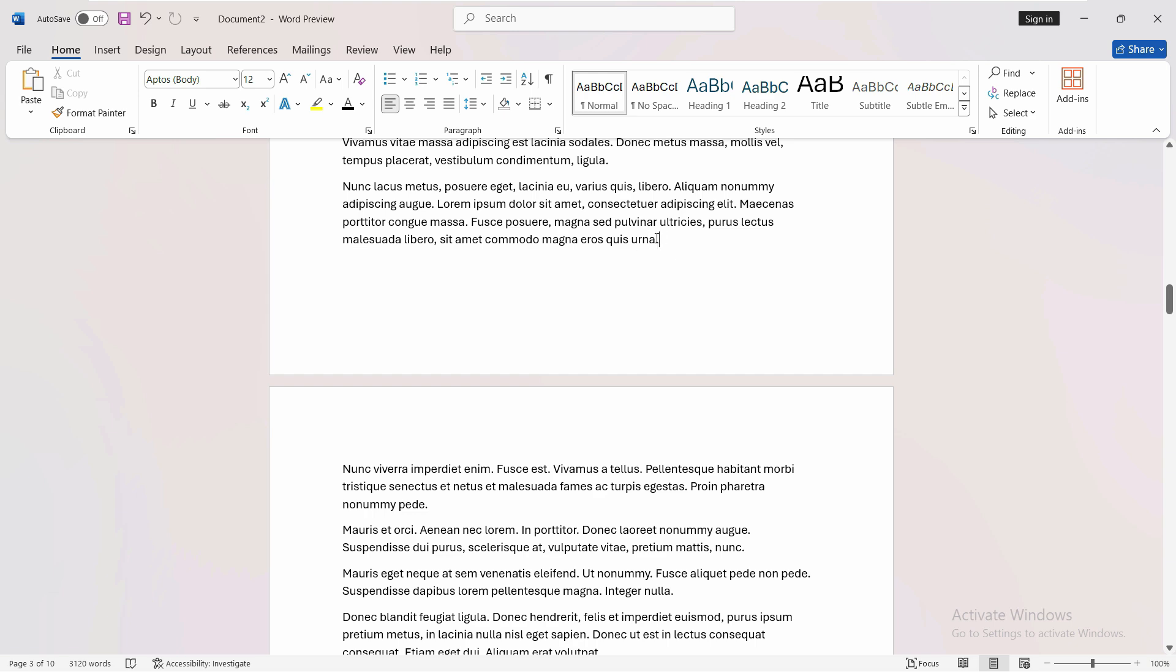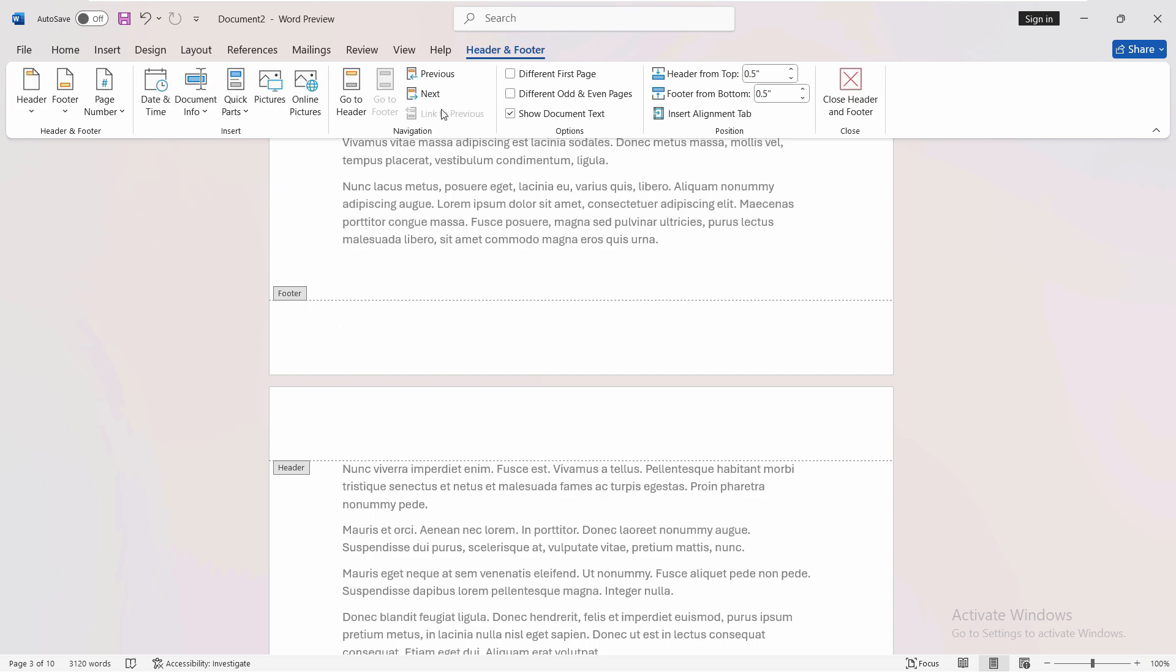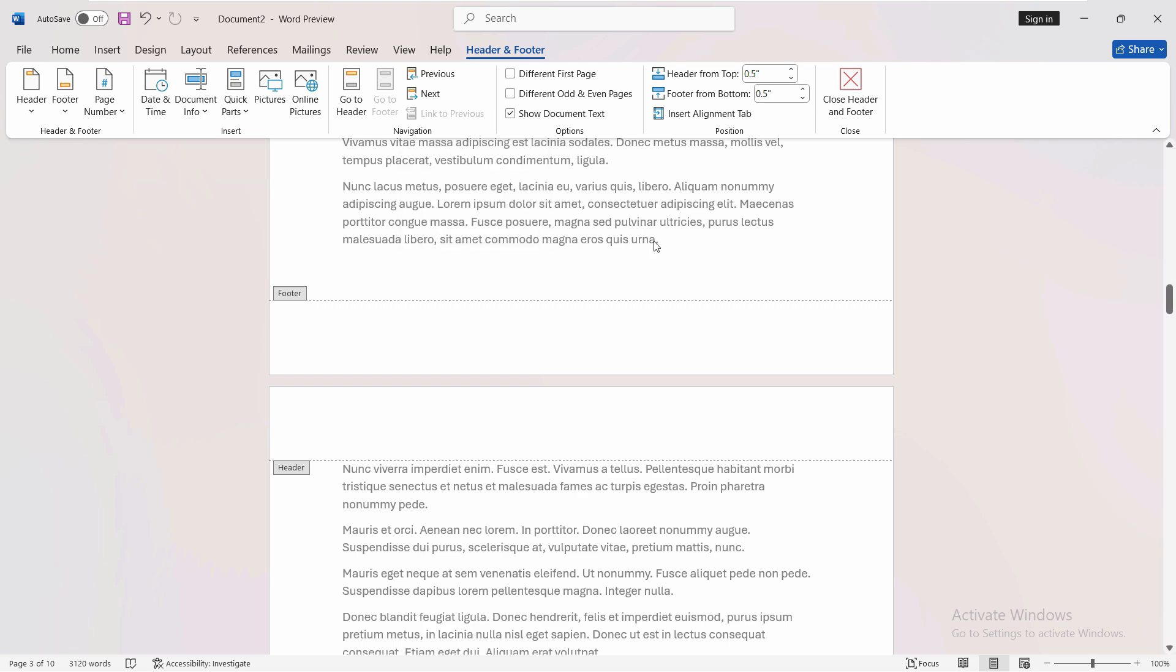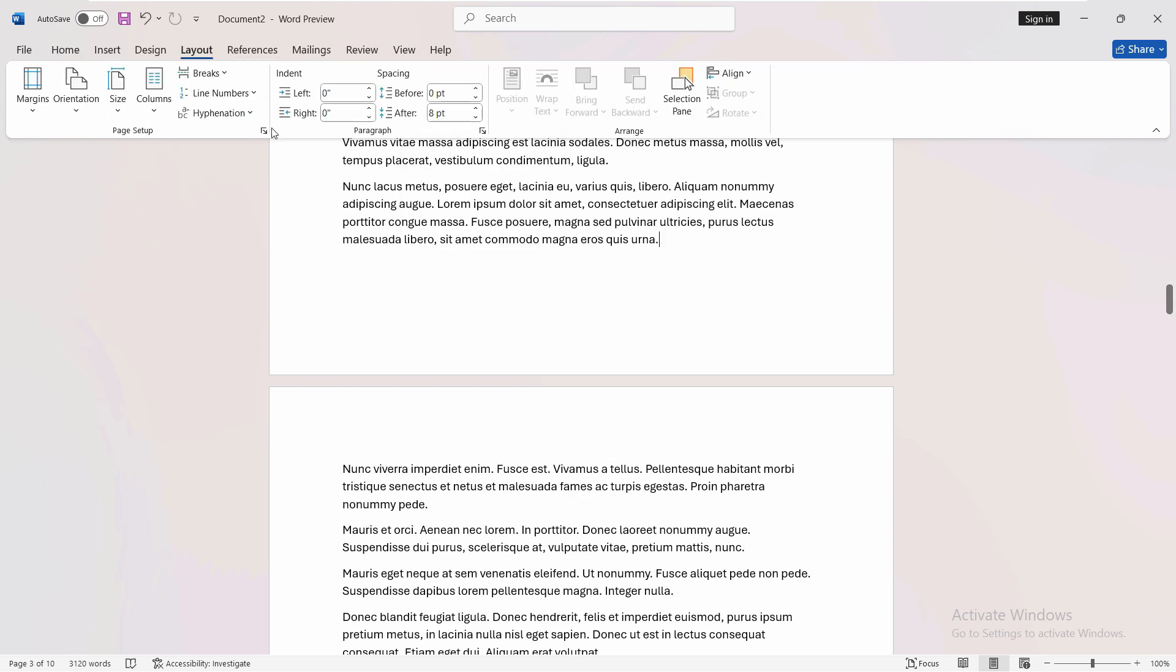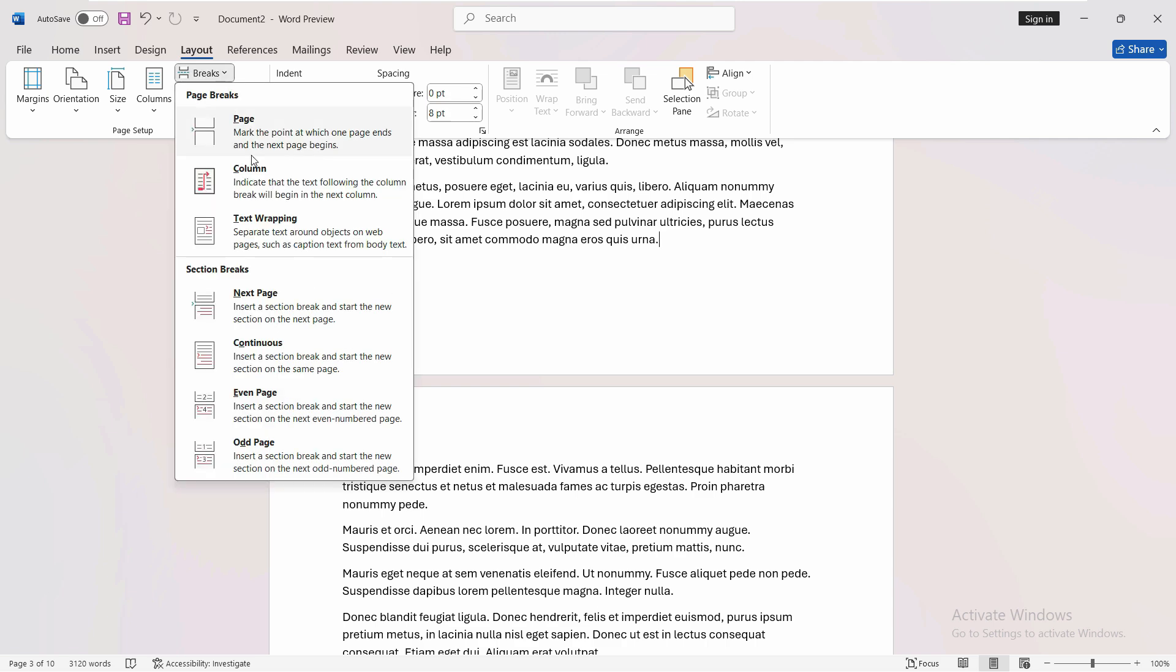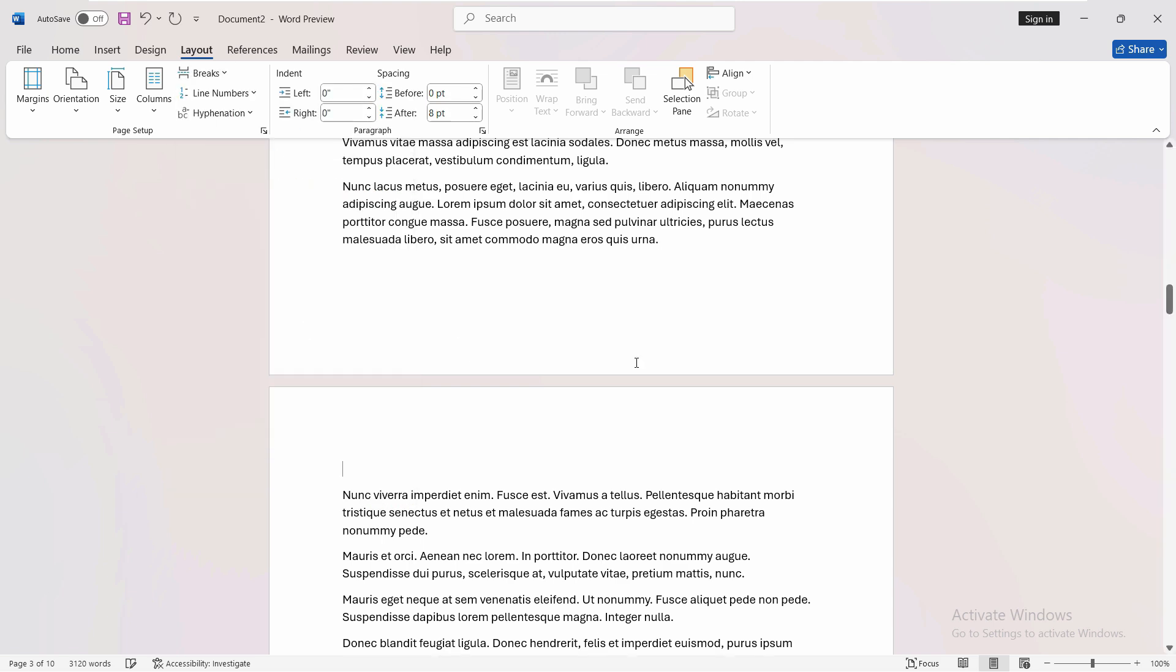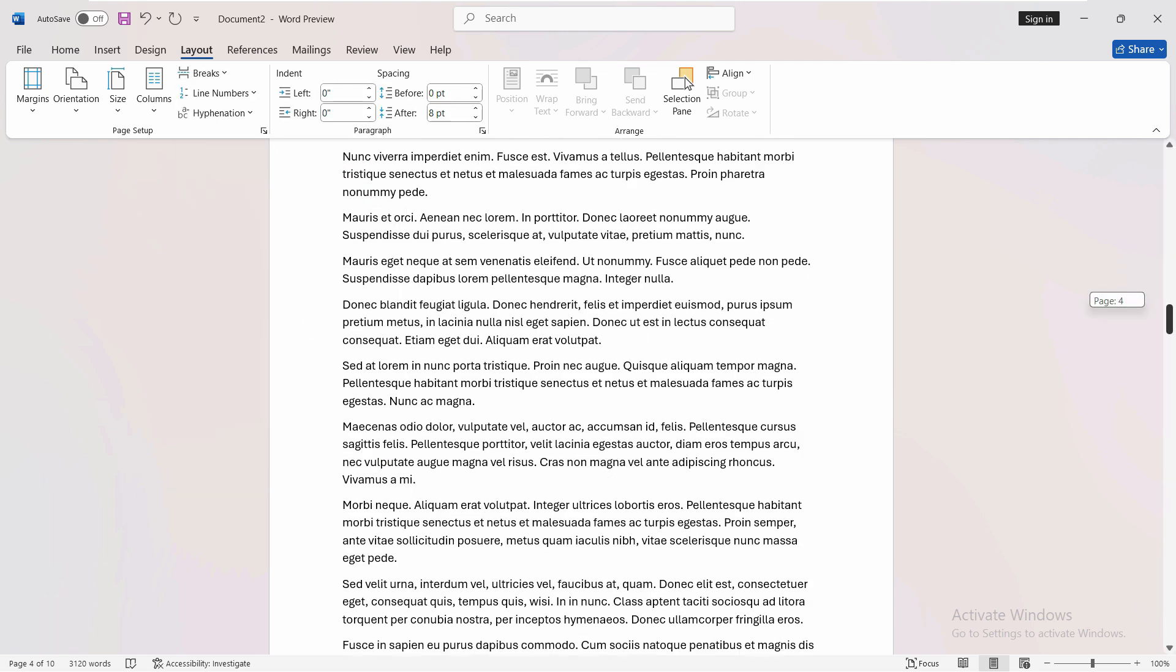Now the simple technique to enable this link to previous option, which is disabled right now, is to go to the Layout tab, go to Breaks, and click on Next Page. That's the simple trick.